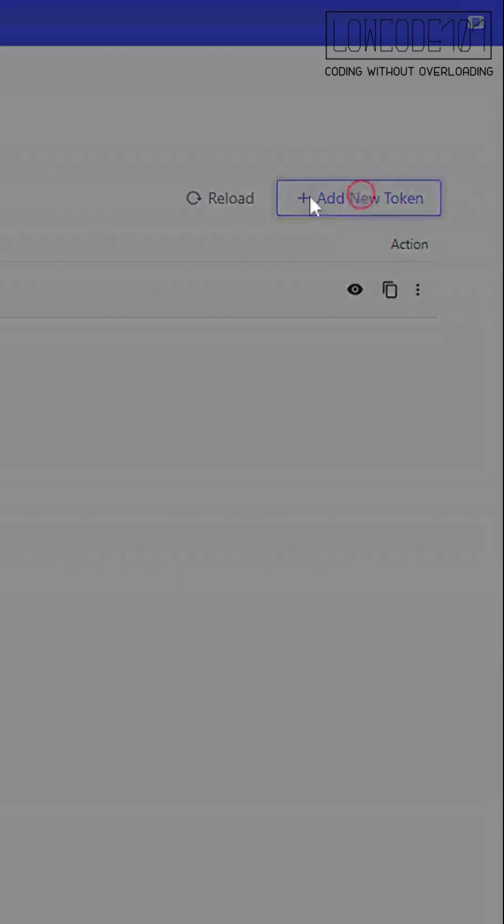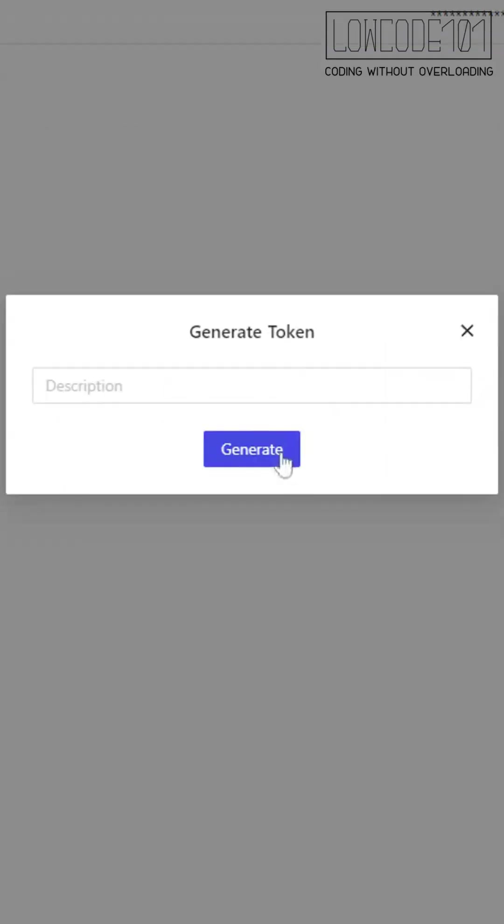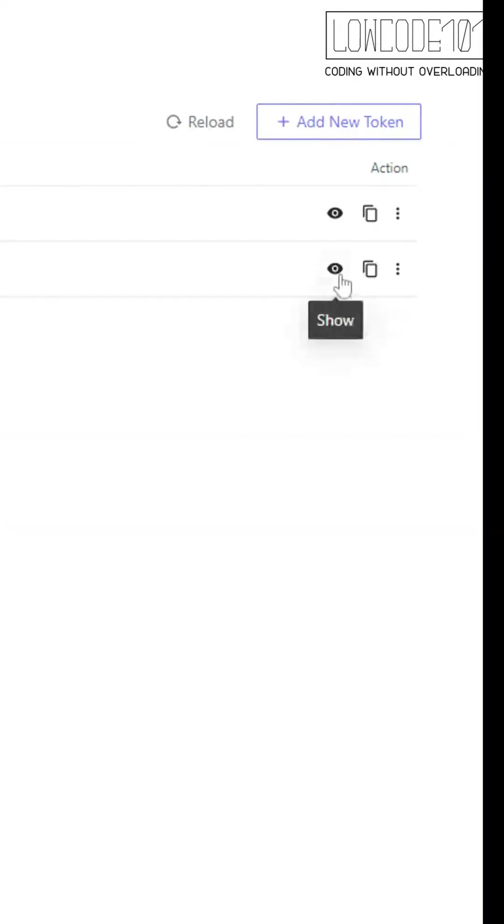We'll create an API key under API token management. Once you create the key, please copy it now.